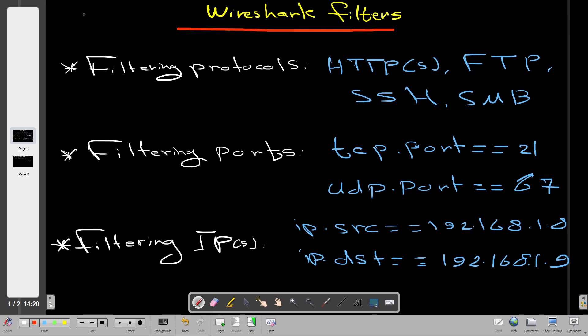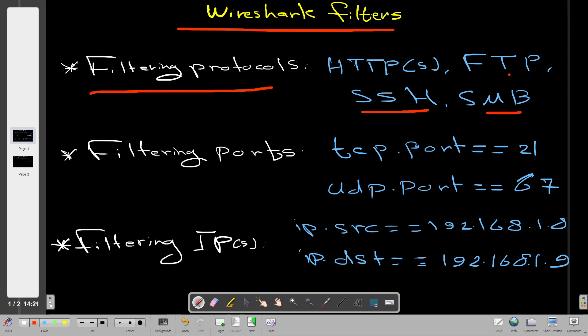Before talking about the scenario, let's dig deep into some filters we will be using. The first thing: how to filter for protocols. If you want to look for specific traffic matching a specific protocol, you use only the name of the protocol. For example, if you want SSH traffic, type only 'SSH' as a filter. The same applies for SMB, FTP, HTTP, or HTTPS.